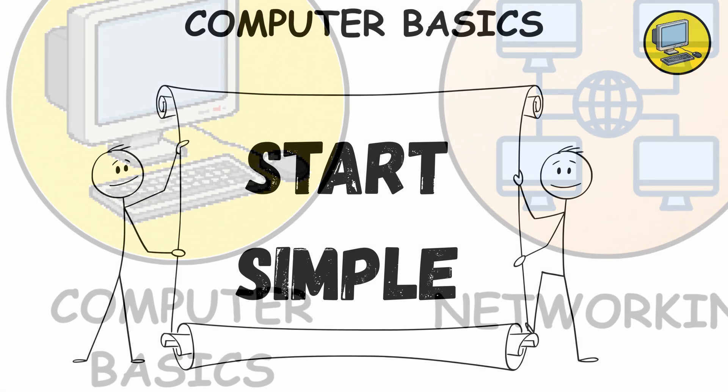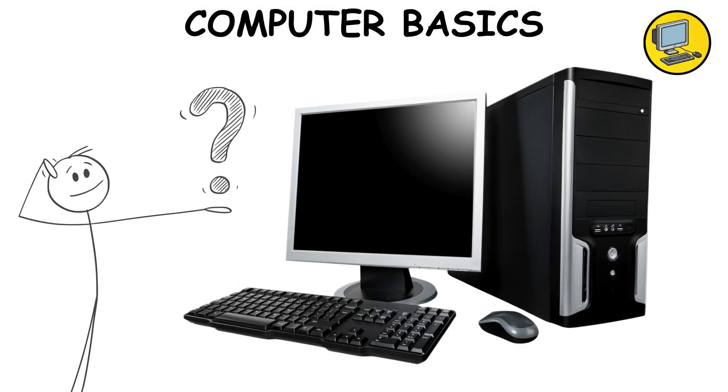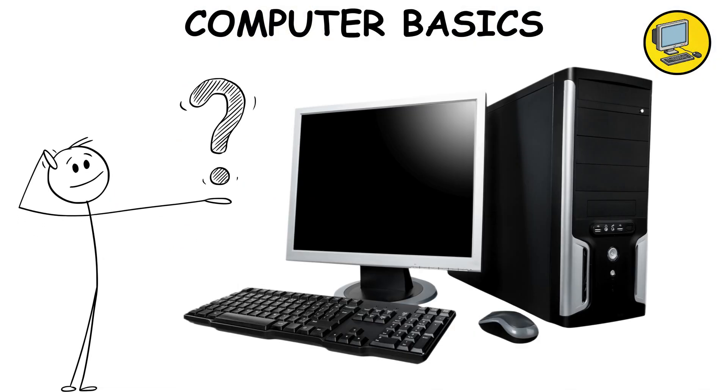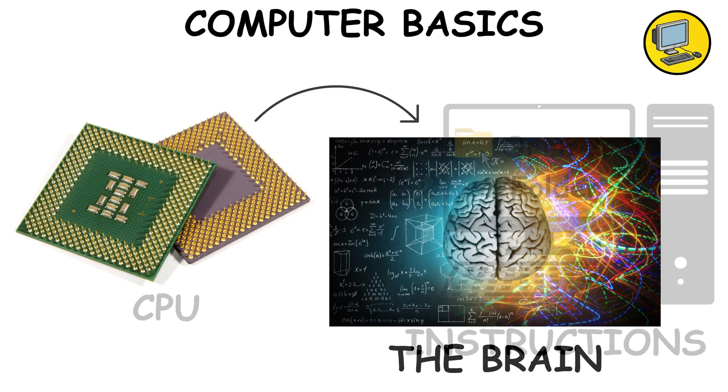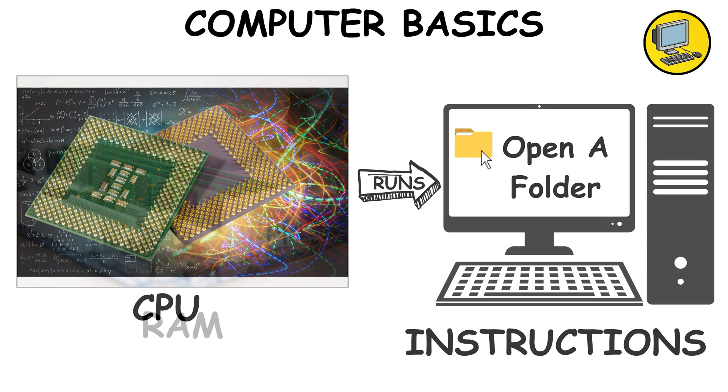Computer basics. Start simple. Know what a computer actually is.